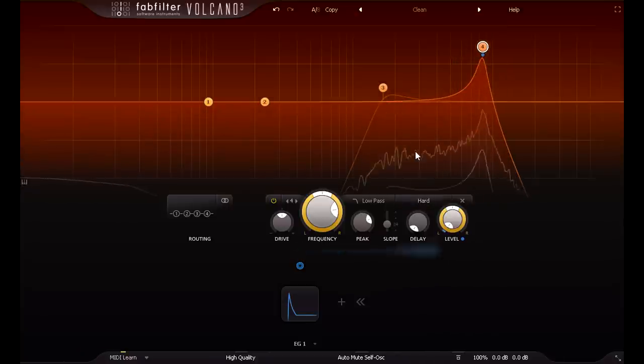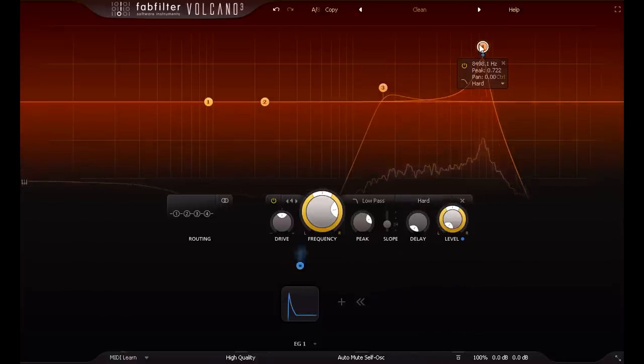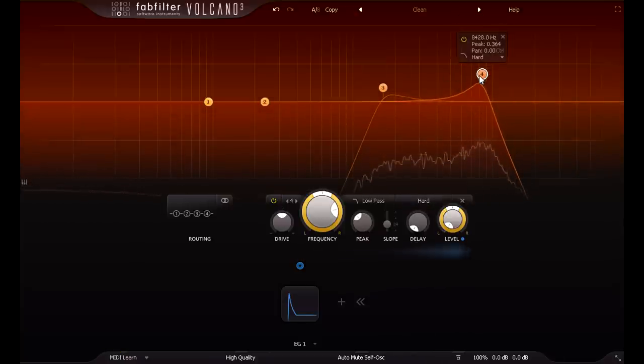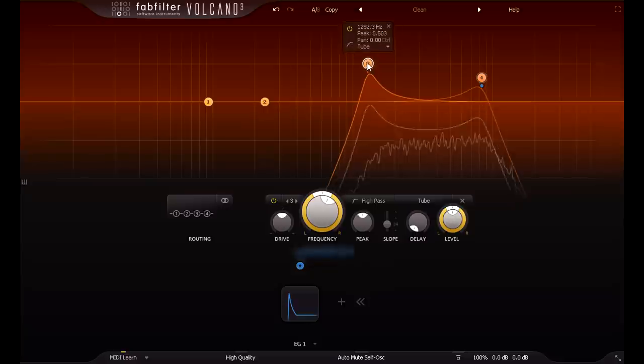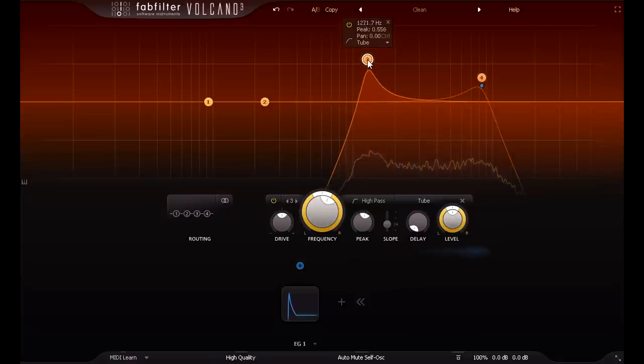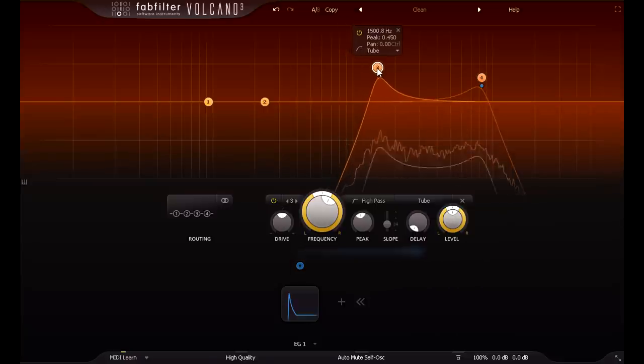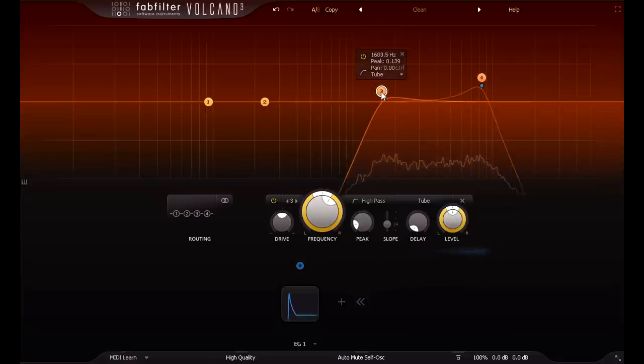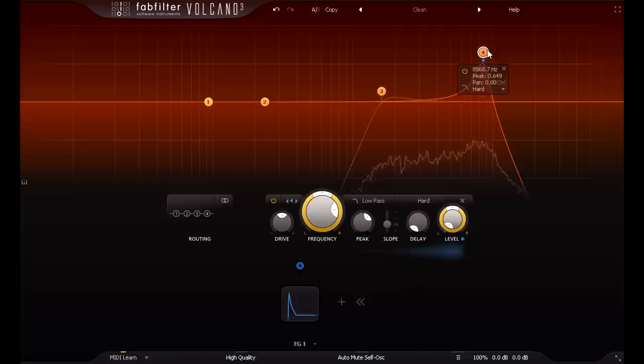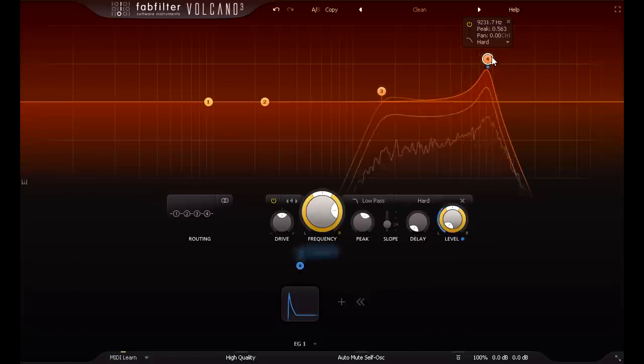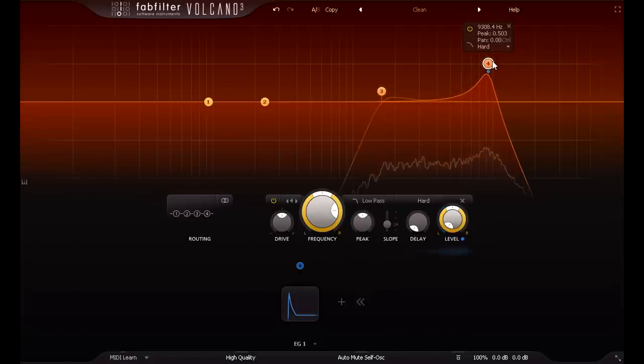Lower frequencies give you a darker, crunchier kind of sound, while higher frequencies get crisper and more delicate. You get the idea.